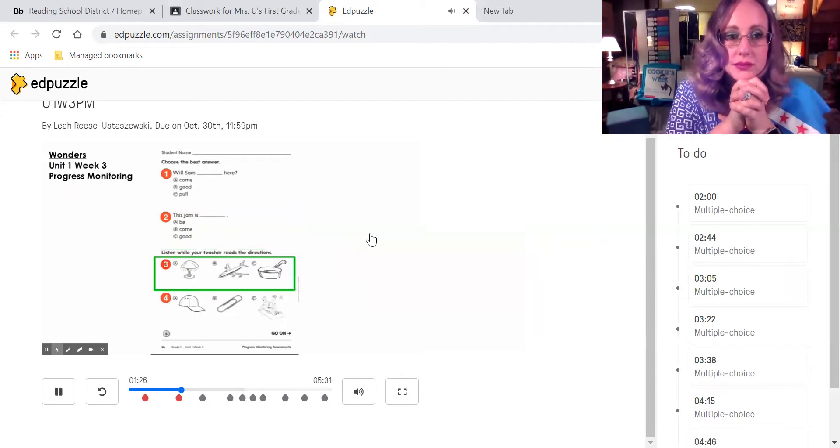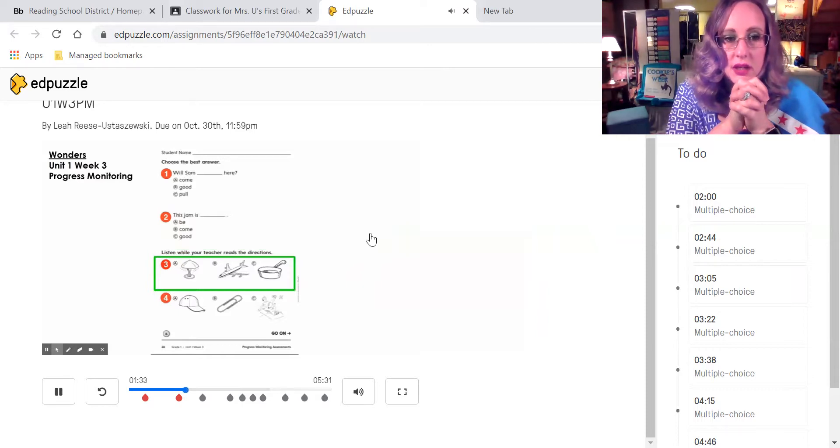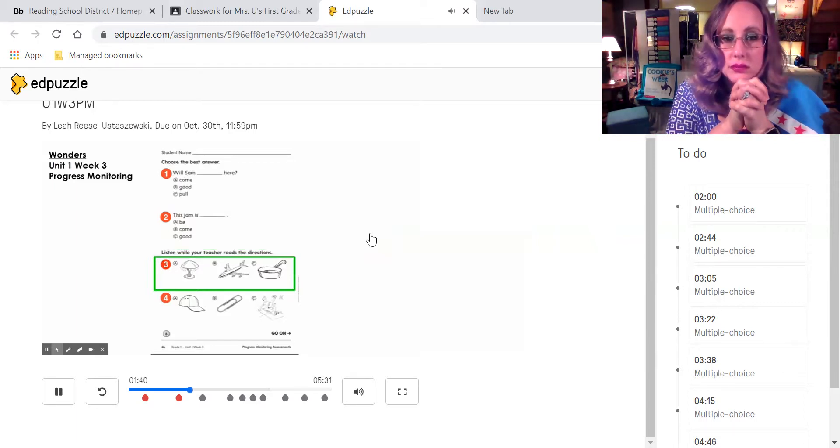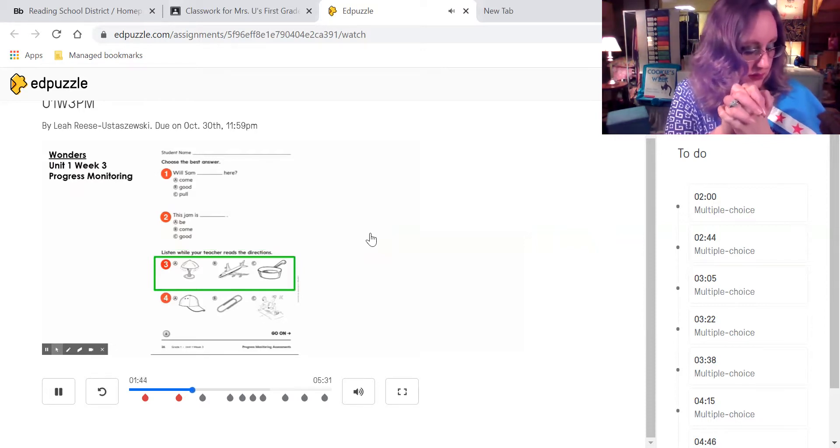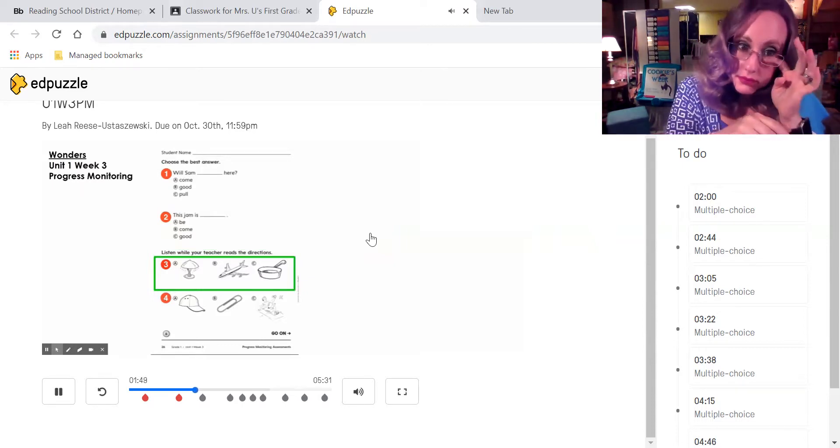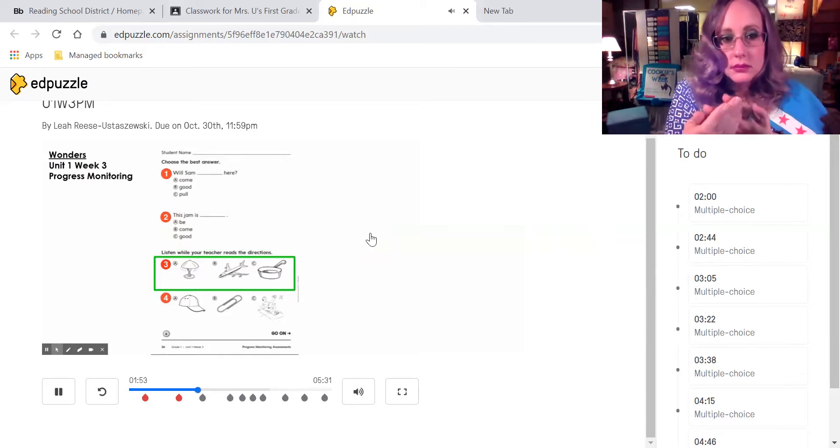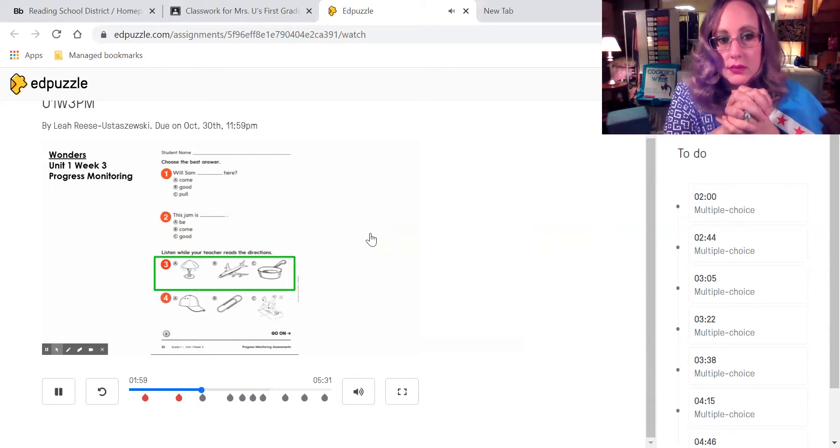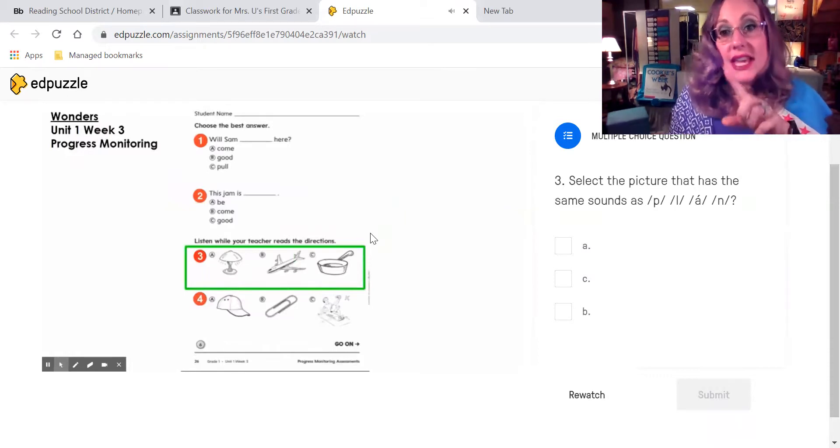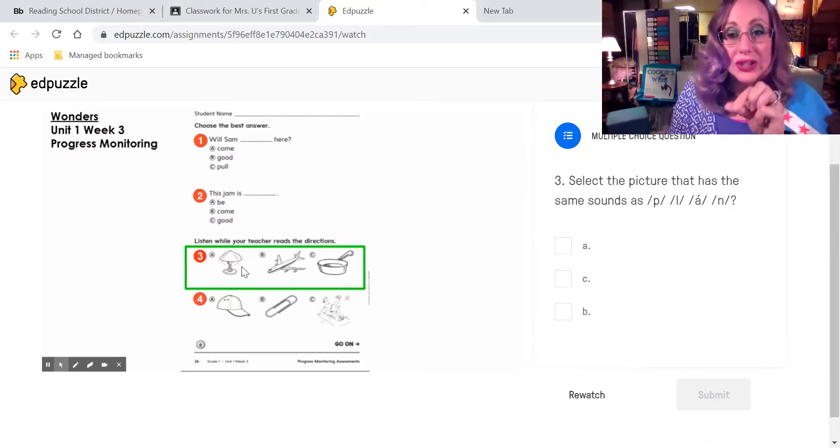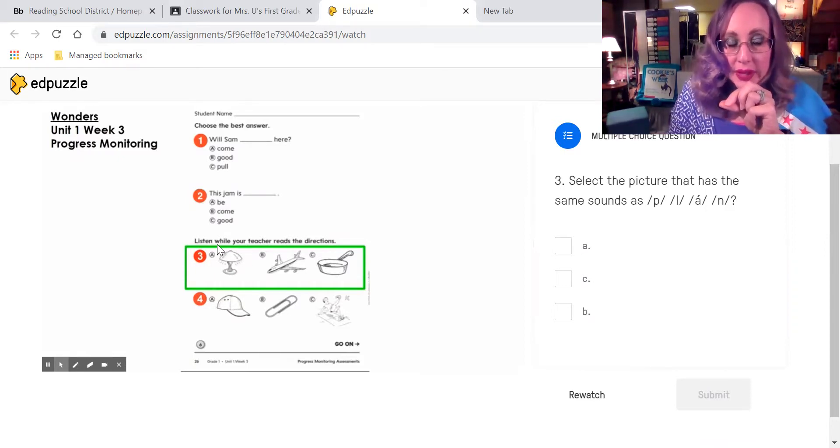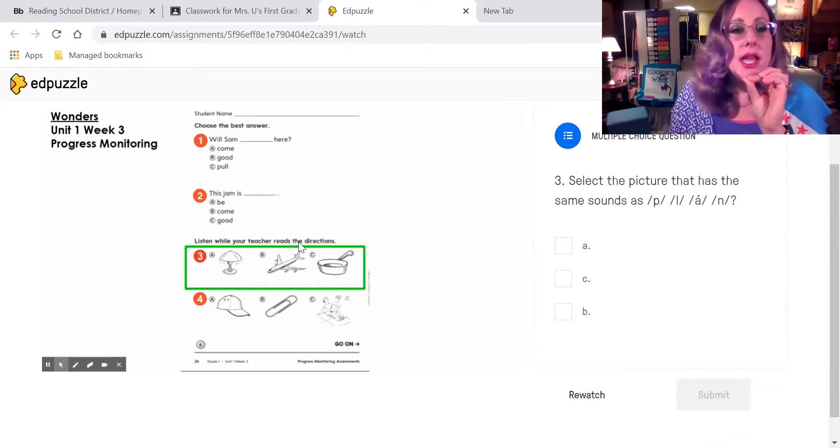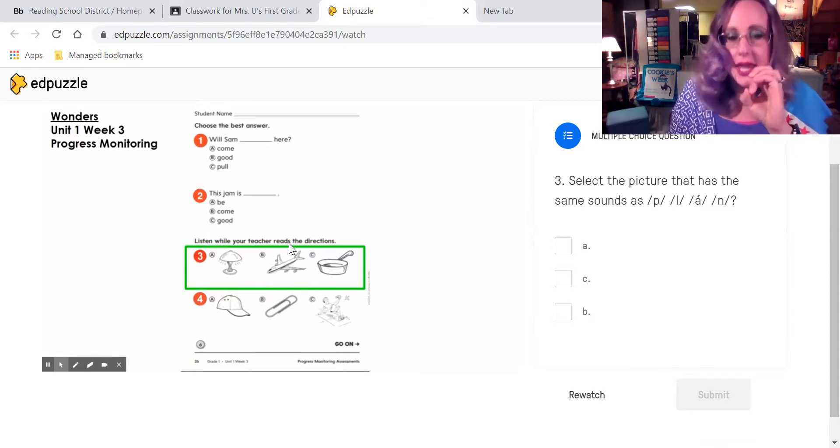Look at number three. I will say a word in part. P, L, A, N. What word do you make when you blend these sounds together? Listen to these answer choices. Is it A, lamp? B, plane? Or C, pan? Select the picture that has the same sounds as P, L, A, N. Primero tenemos que mirar en esas fotos. En inglés, eso es un lamp. Eso es un plane.